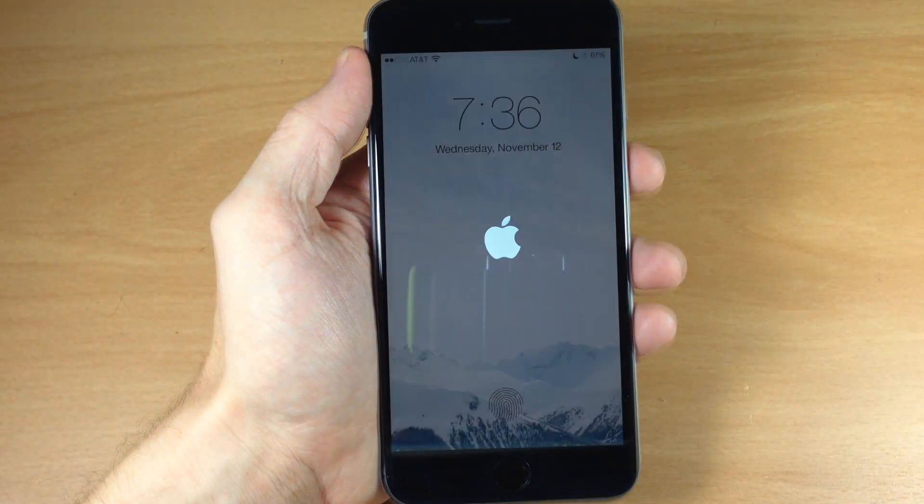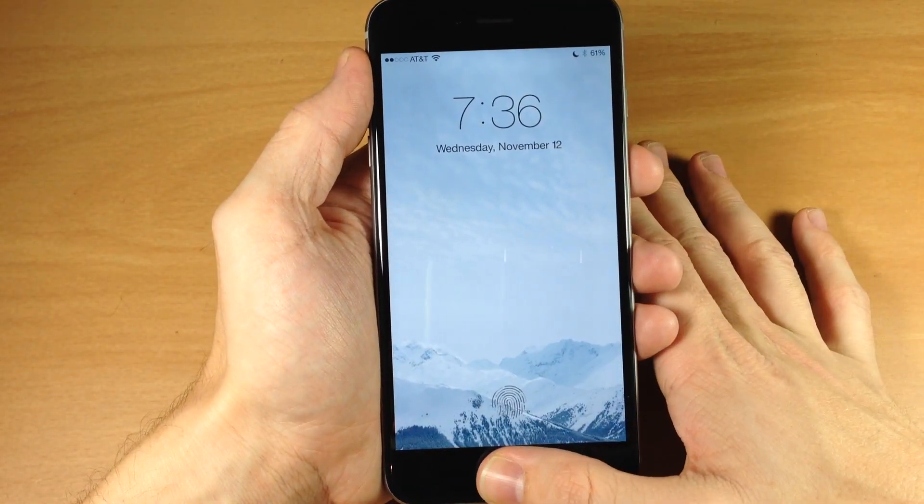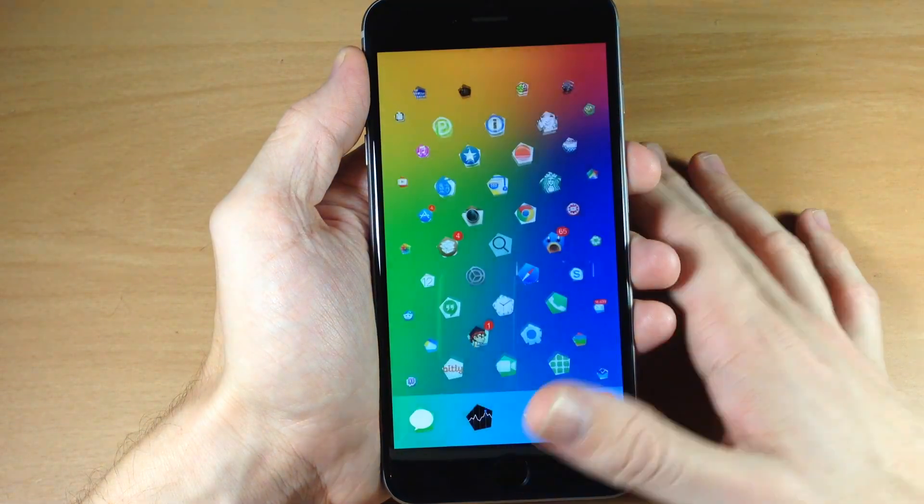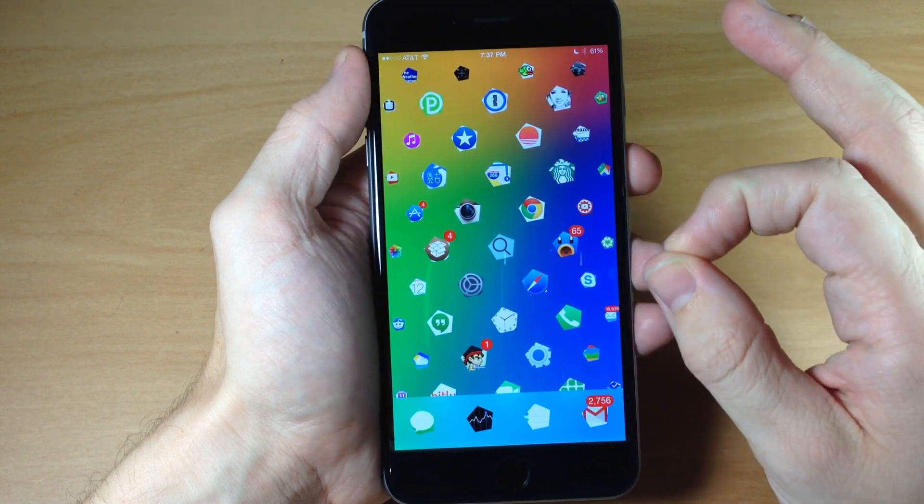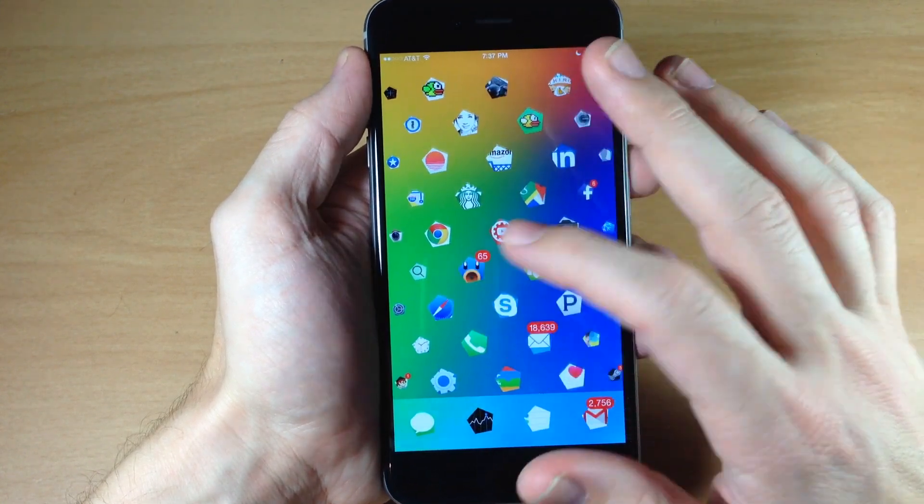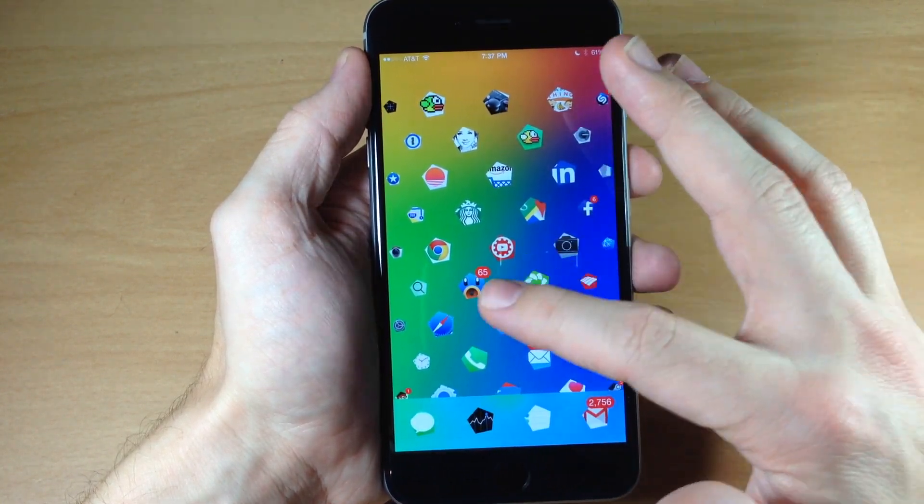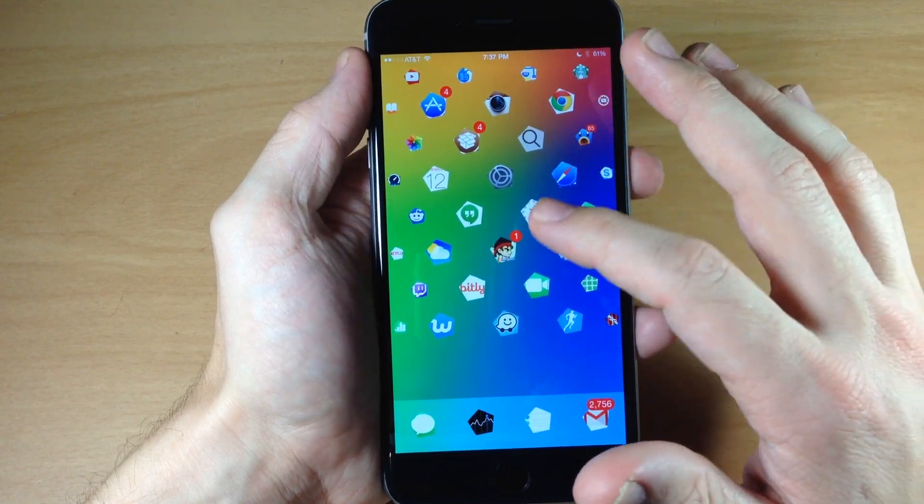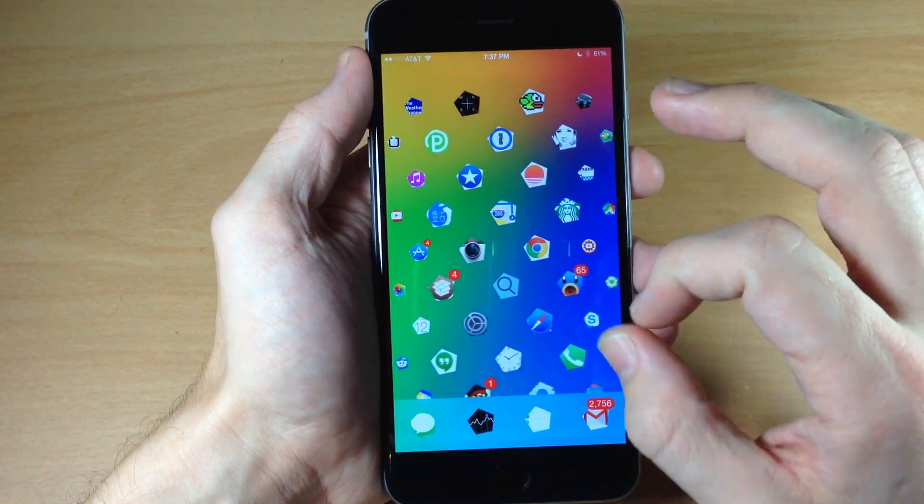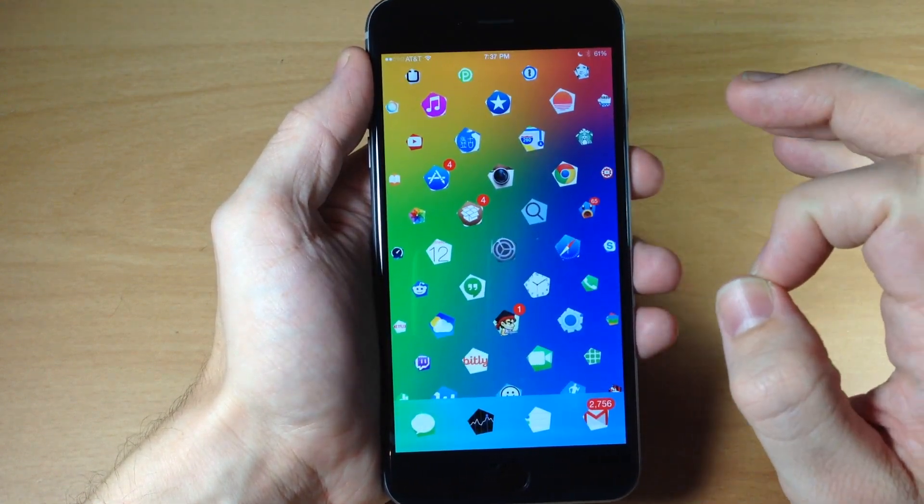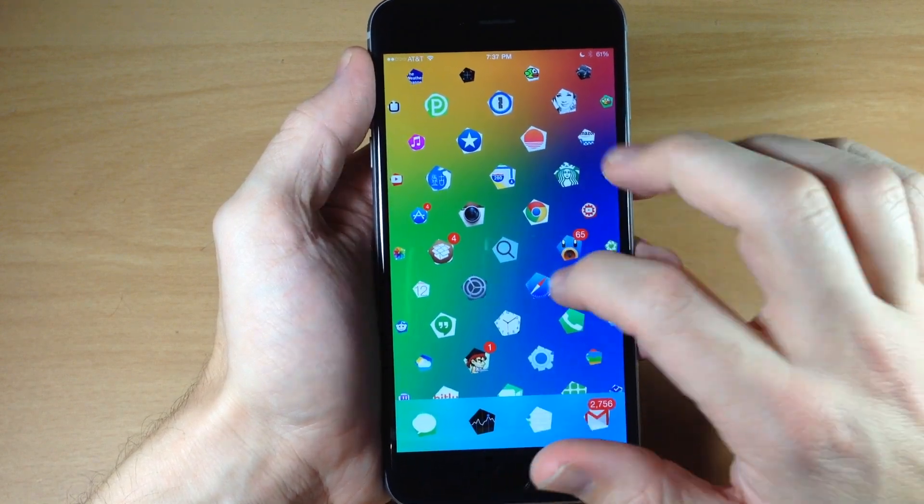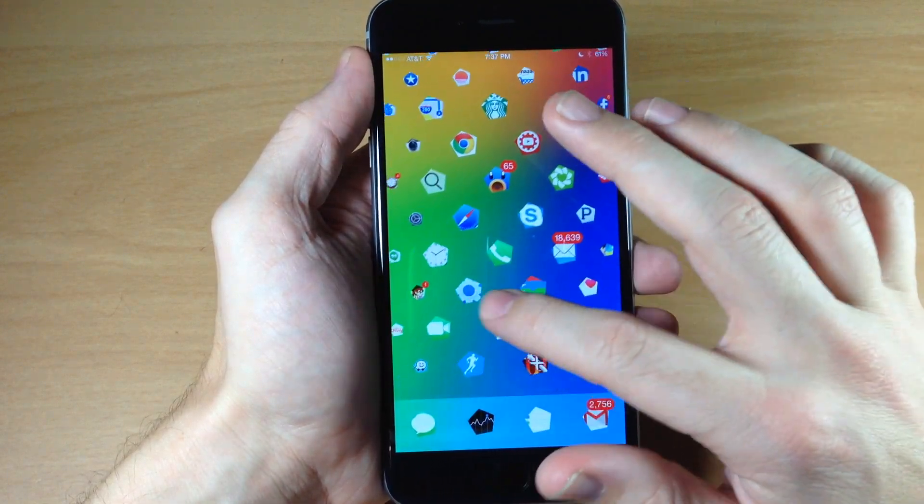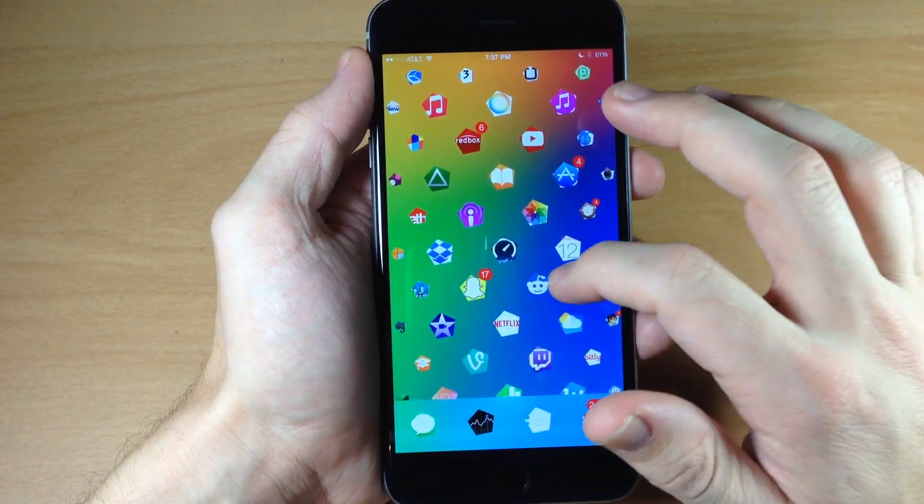And now that we've resprung, we can go ahead and unlock the device. And you can see right here that we have that Pentagon look on all of our icons, which I don't really think it looks all that great. I like the circular icons a little bit better than this, just because it looks a little more jagged and not really fluid as much as it does with the circular icons. But it does still look pretty cool.